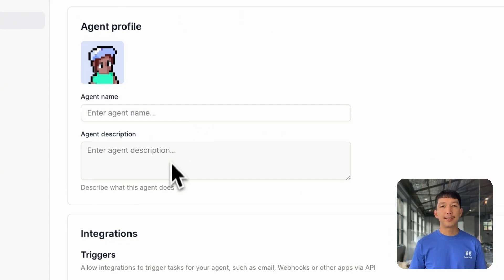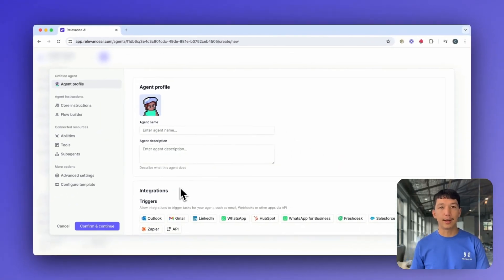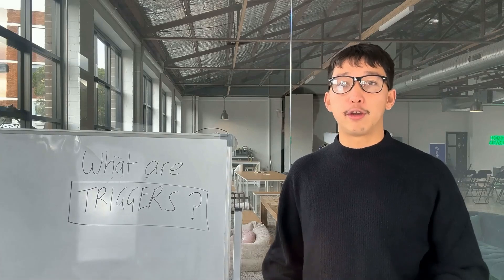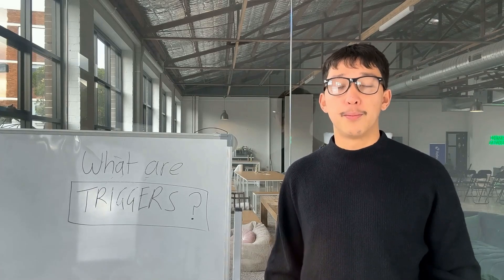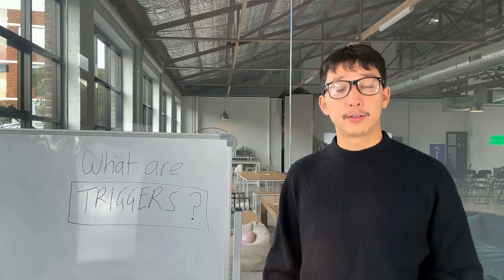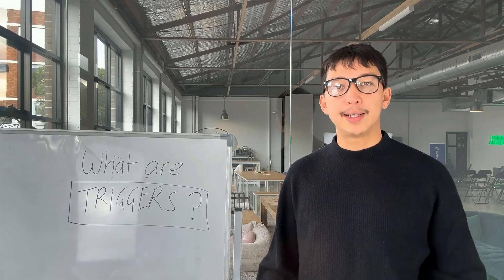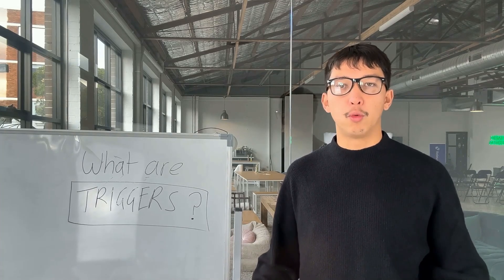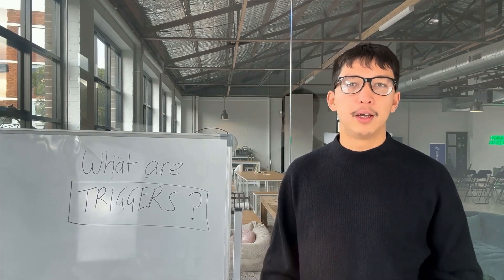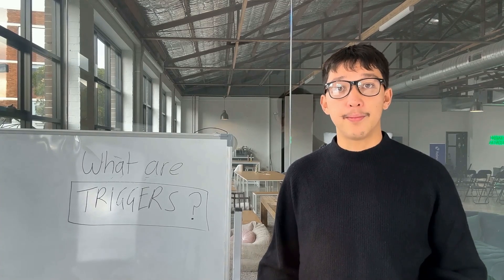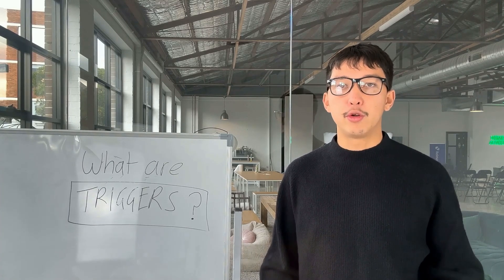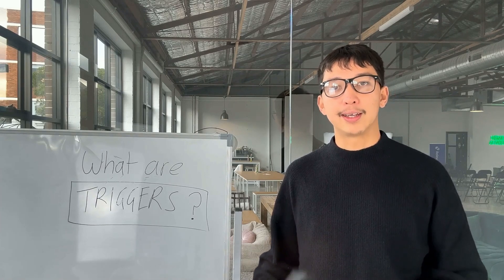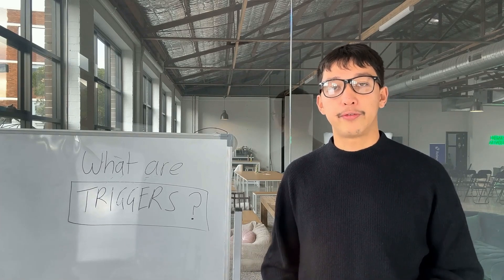You can also see a selection of triggers in the Integration section. Triggers are how you give your agent a task. The most basic way to trigger your agent is through the platform. You can type in a message and press send. But often, you want to give your agent work from external systems. For example, you might have a CRM like HubSpot, and every time a new lead comes in, you want to trigger your agent and give it a task. This can be achieved through the trigger feature.